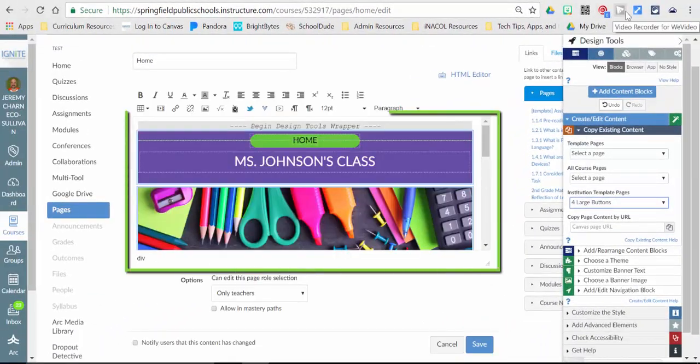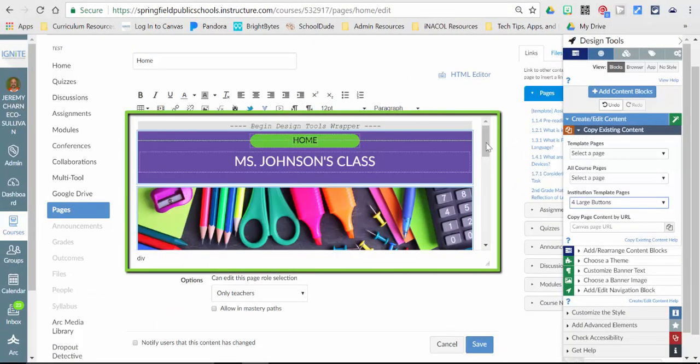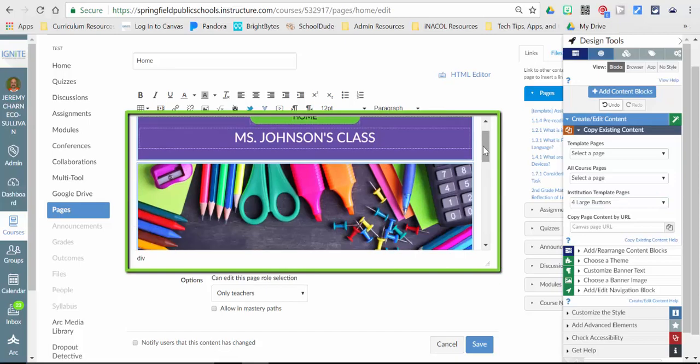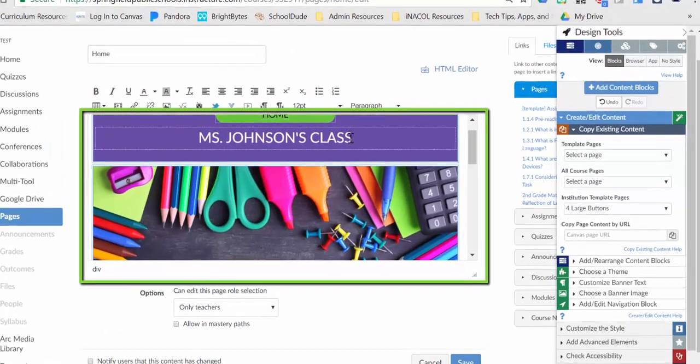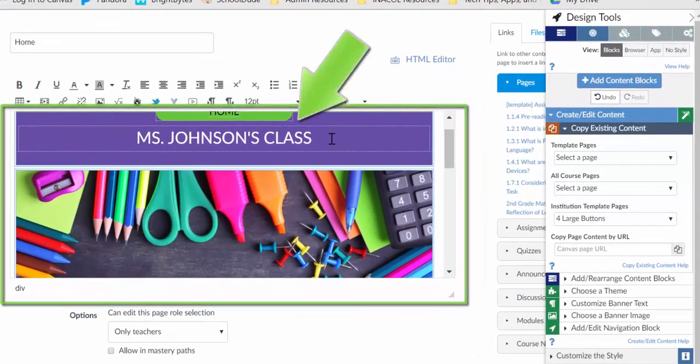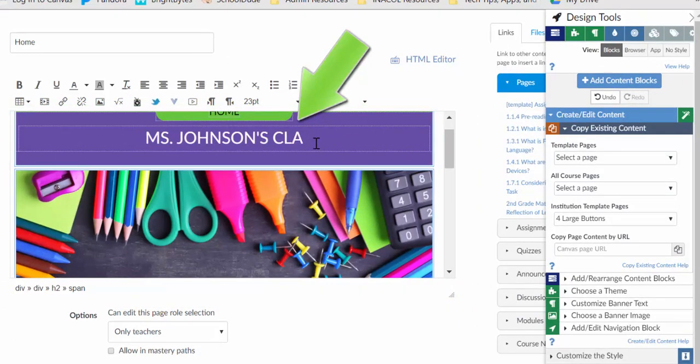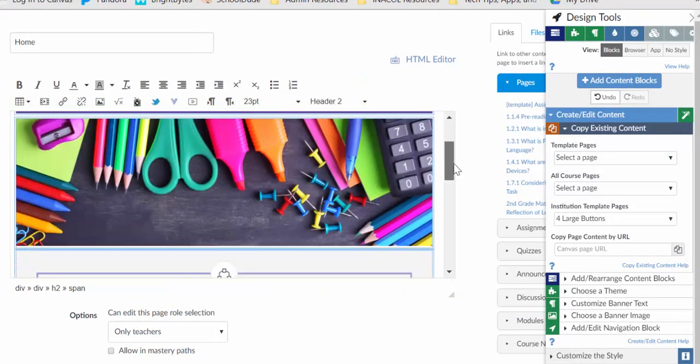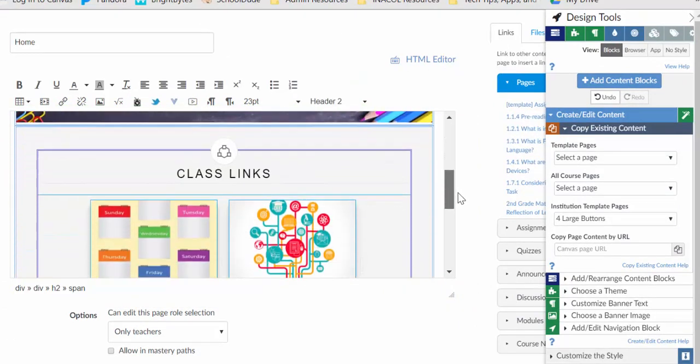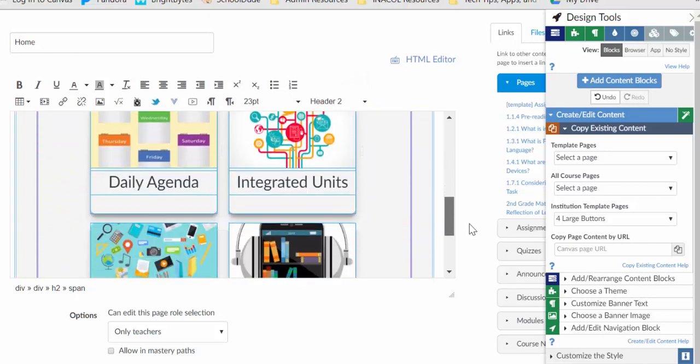And now that is loaded over here, I can come over here and personalize this by choosing where it says Ms. Johnson's class. And I can delete that and add my own information.